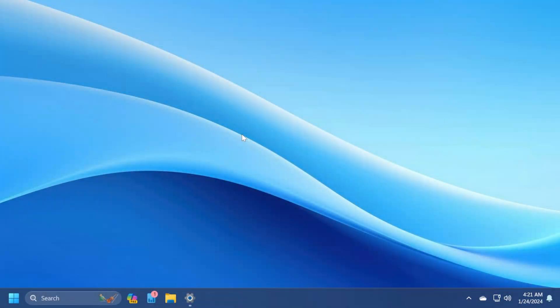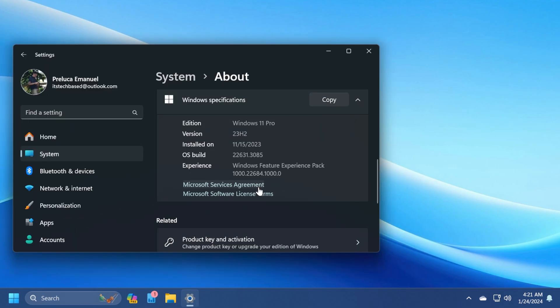Hi guys, welcome to TechBased. In this video, we're going to talk about the latest Windows 11 update for the main release, which is build 22631.3085, or version 23H2, or the code KB5034204.